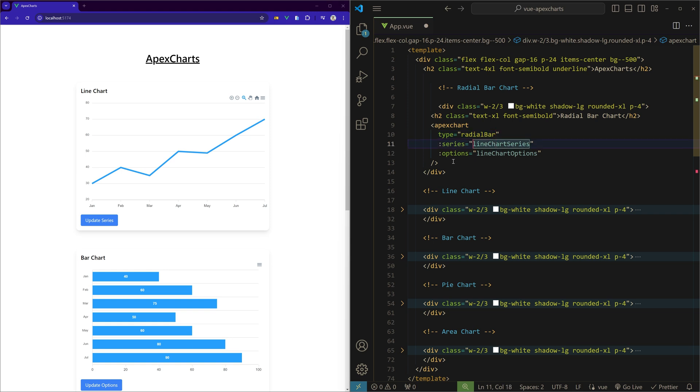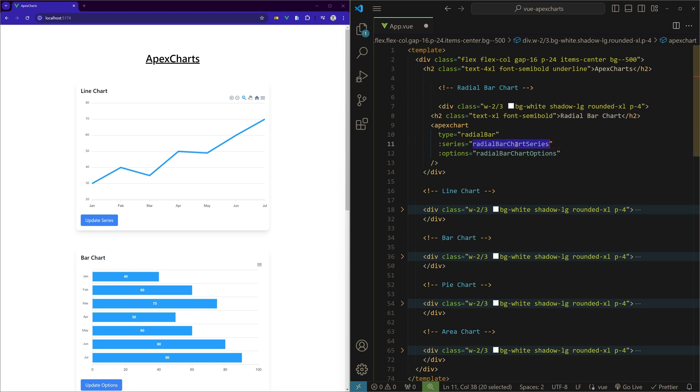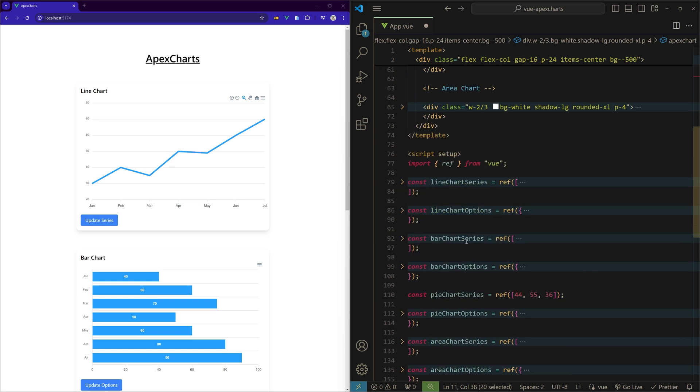And we'll create two new variables called radial bar chart series and radial bar chart options.